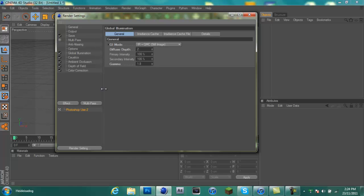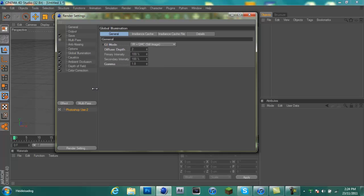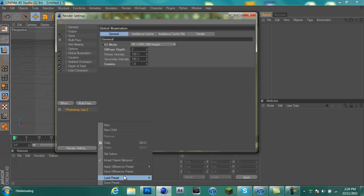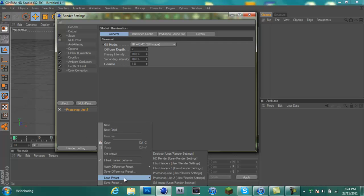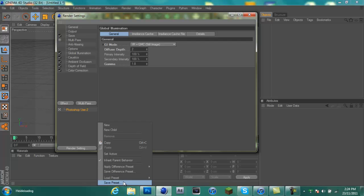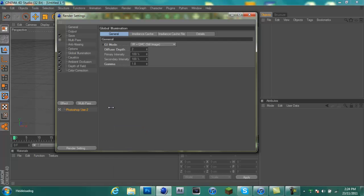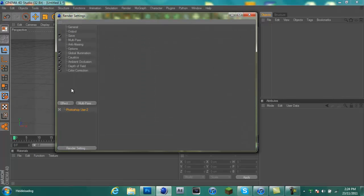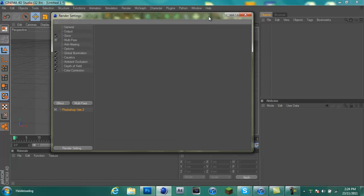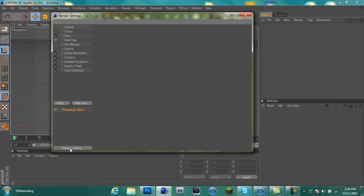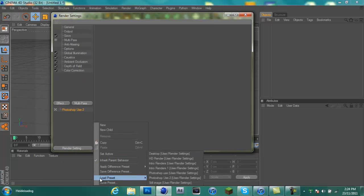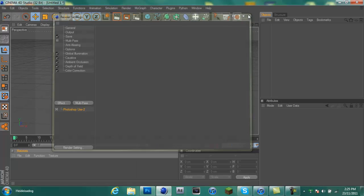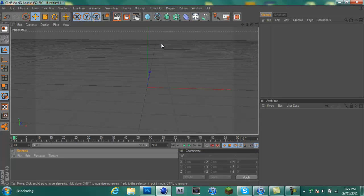And that's pretty much your render settings to cut out a background. Now if you want to save this so you don't have to do this every single time you want to make 3D text, you can go render settings, save preset, and choose whatever you want to call it. Every time you make text you just go render settings, load preset, and you're good to go.